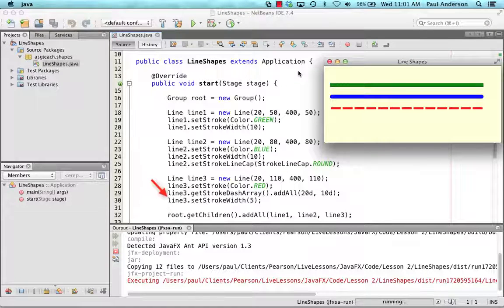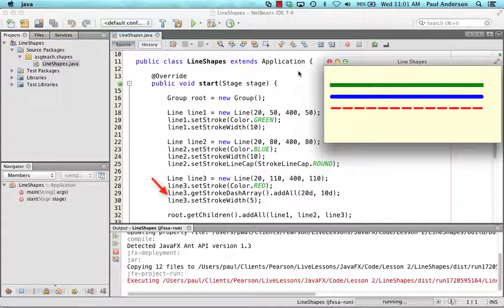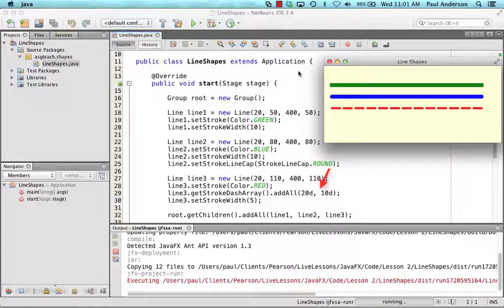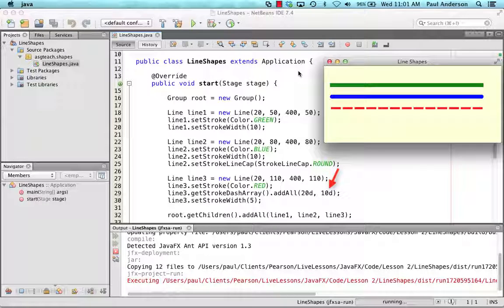Let's return to the call to getStrokeDashArray which makes the red line dashed. In this statement, the two doubles 20d and 10d define what's called a dashing pattern. 20d is the number of pixels for each red dash and 10d is used to alternate between the opaque and translucent segments of the dash.